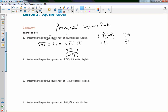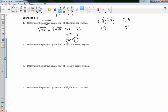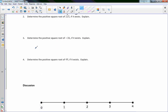Here we go, number 2. Pause the video and try these yourself, then come back and we'll discuss them. Assuming you've tried them, let's go — the square root of 225.